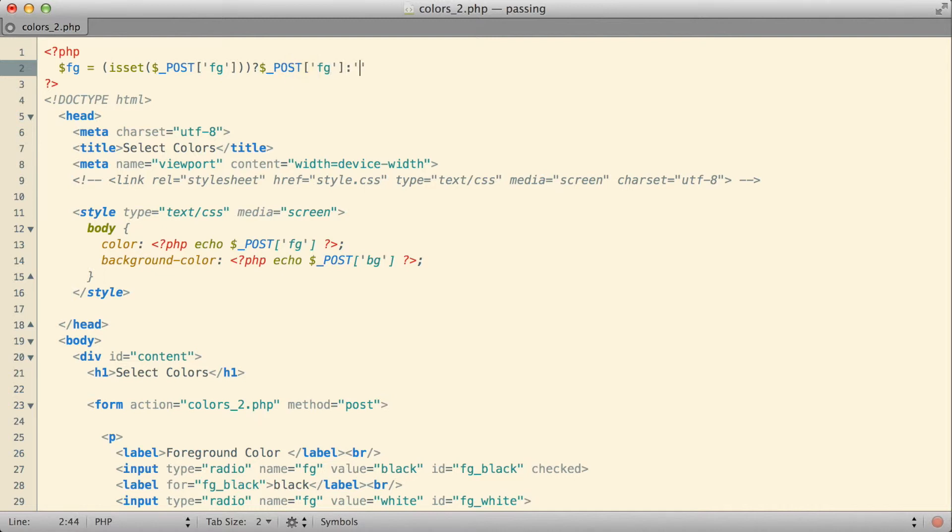And if there's not a value in the post array for my foreground color, I'm going to use the default value of black.